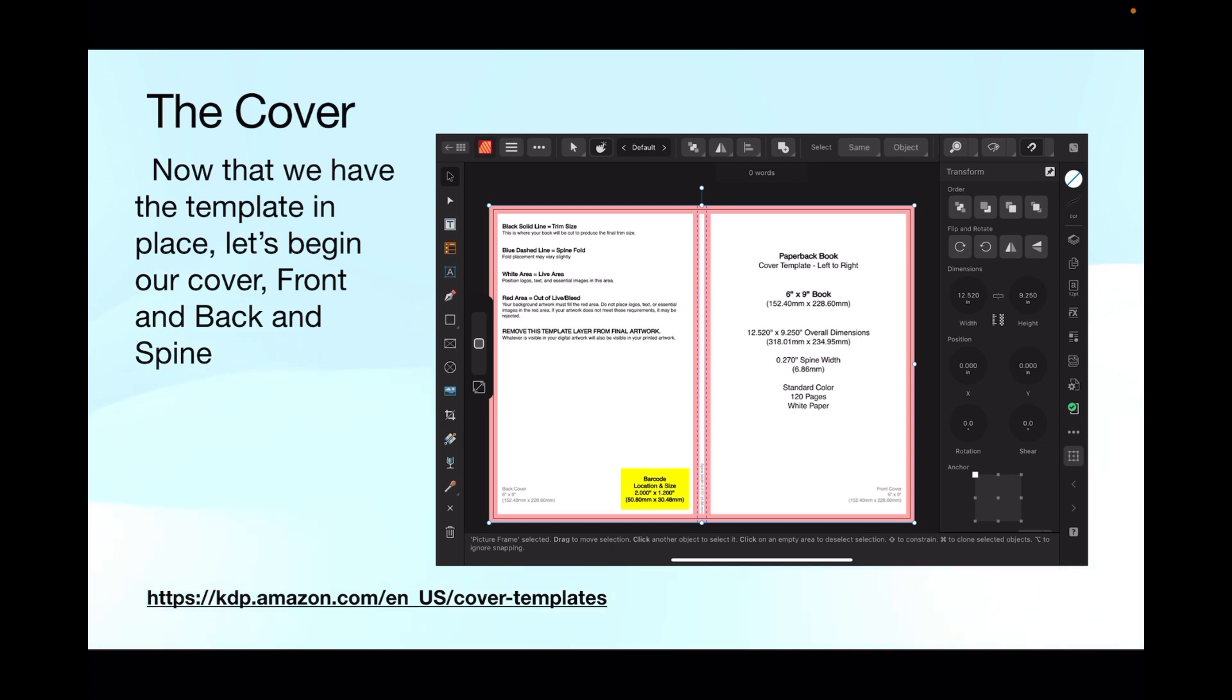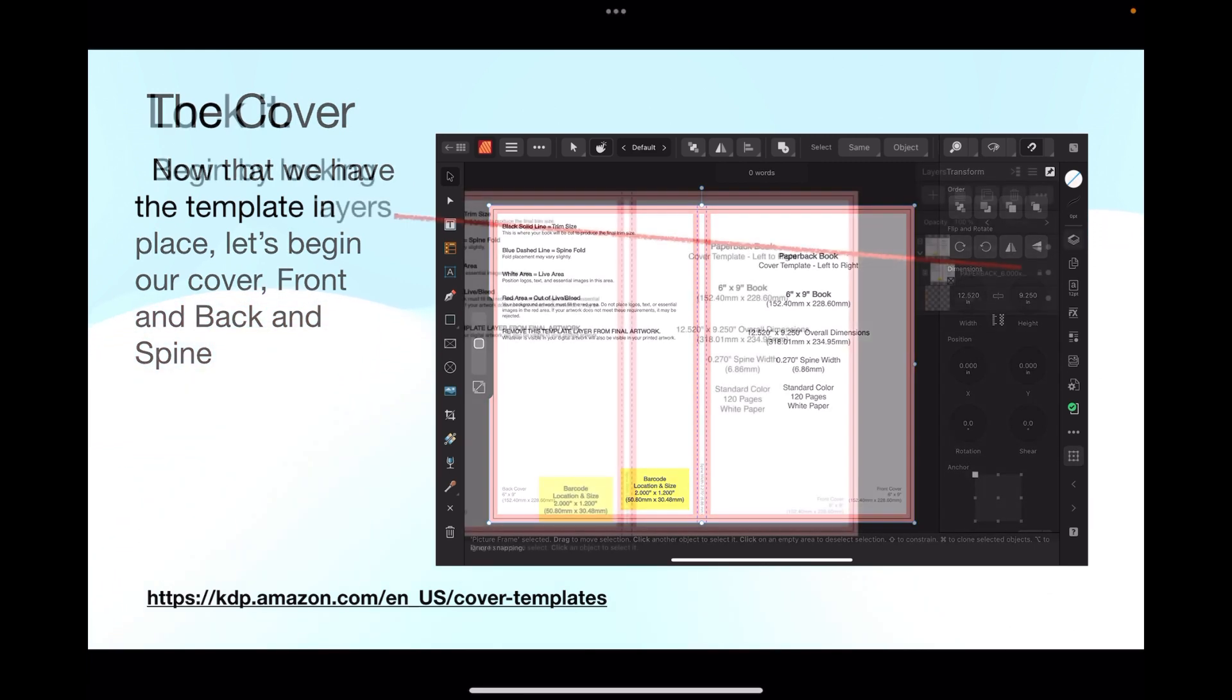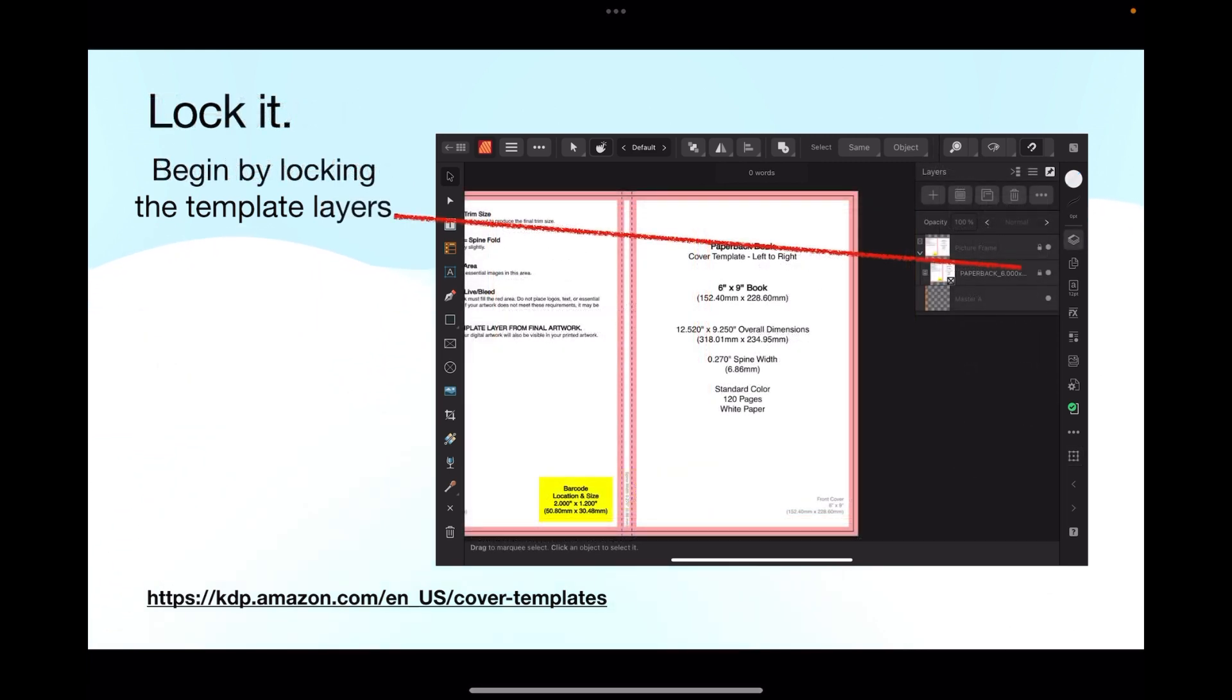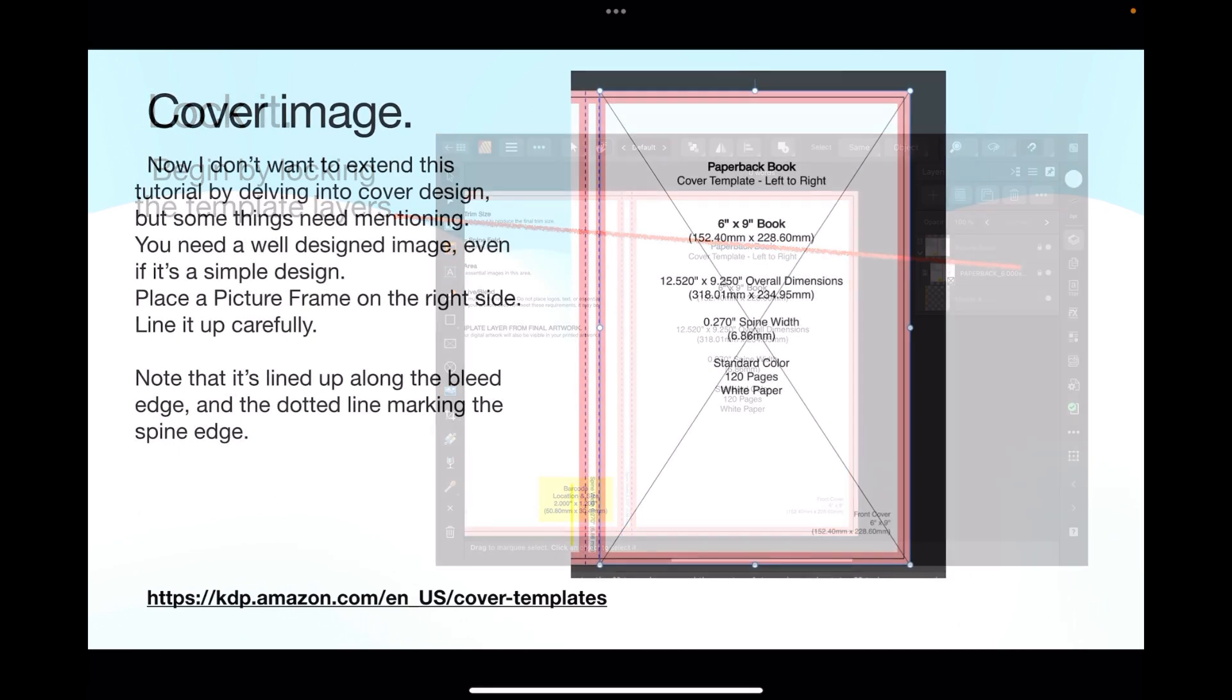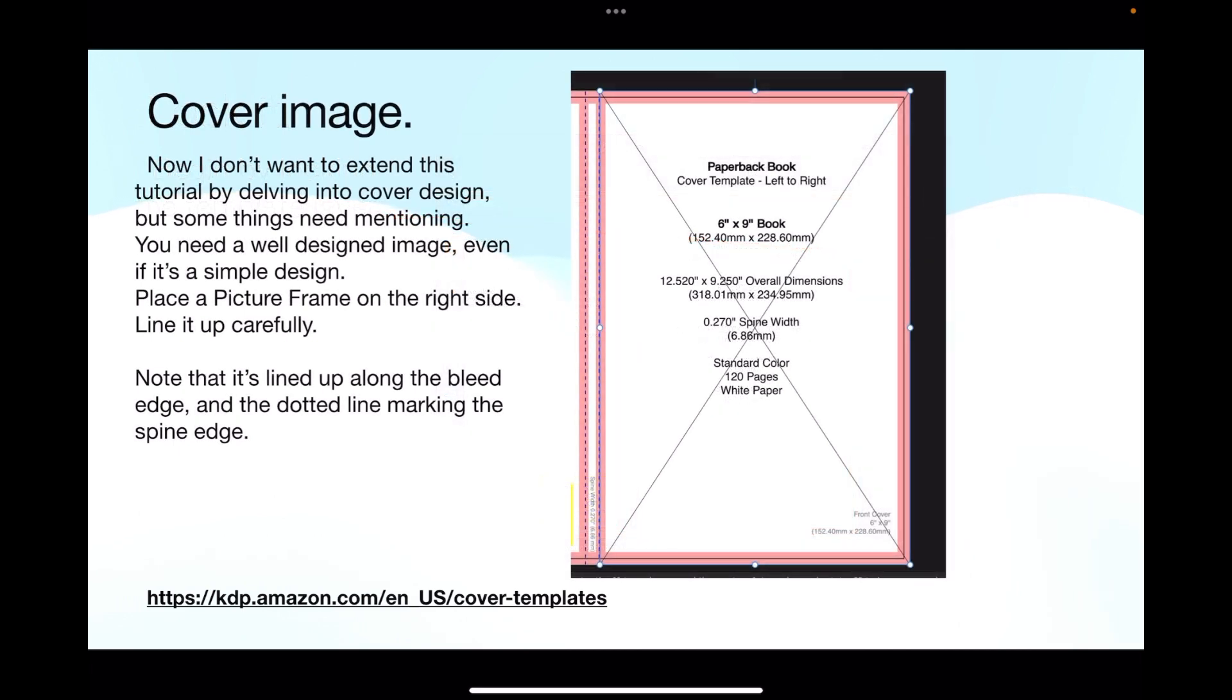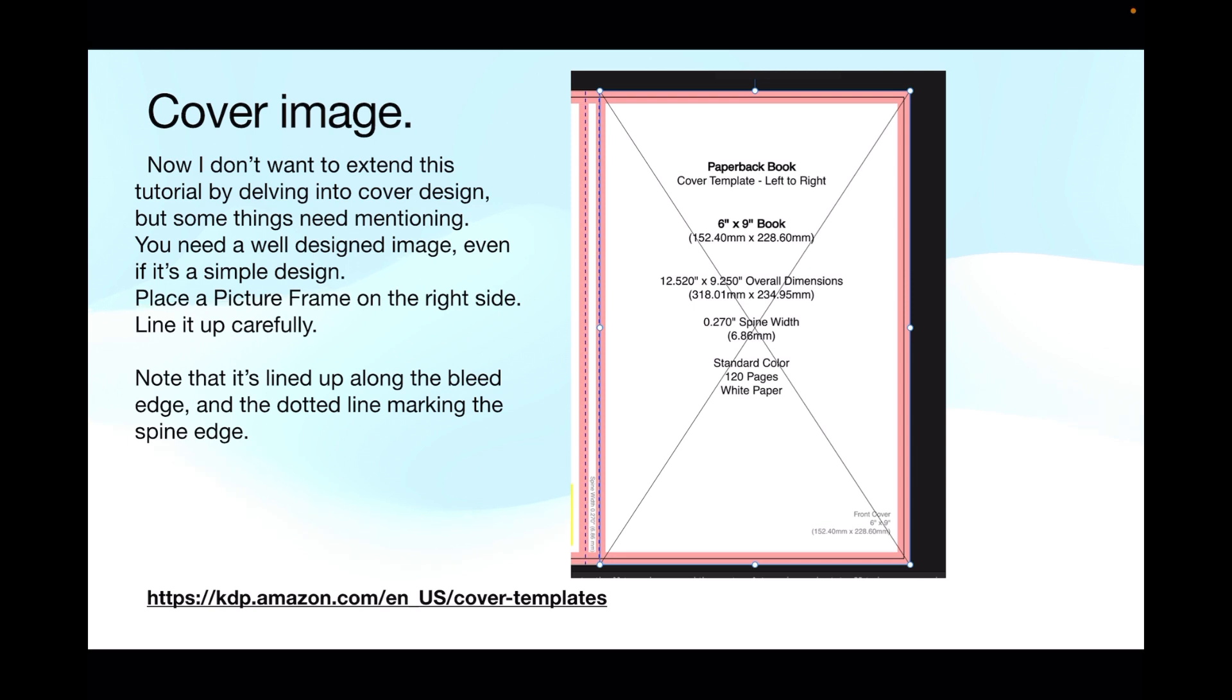Begin by locking the template layers, we don't want any changes there. Now I don't want to extend this tutorial by delving into good cover design, but some things need mentioning. You need a well-designed image, even if it's a simple design. Place a picture frame on the right side and line it up carefully. Note that it's lined up along the bleed edge and the dotted line marking the spine edge. So you're lined up along that fold line on the spine which is the dotted line, and right out to the bleed edge because that'll get trimmed off, that's all right.